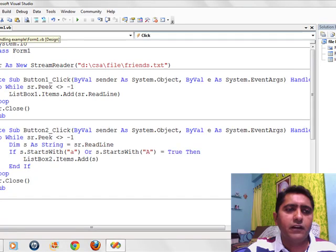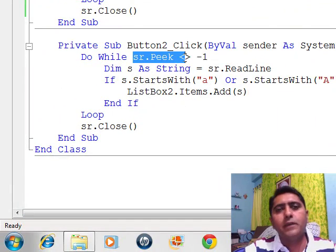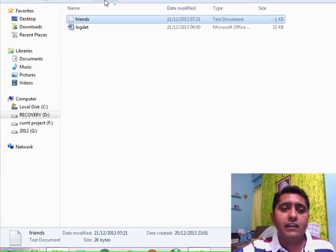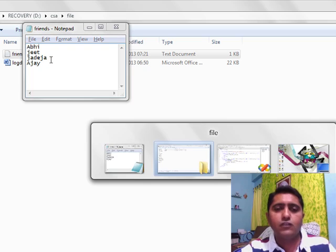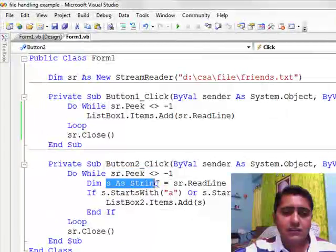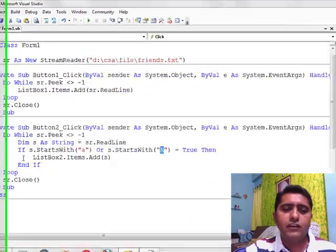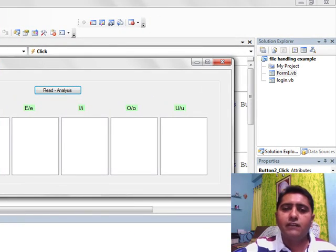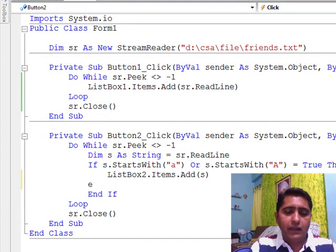Now we take a look at the second part of the exercise — read and analysis. The StreamReader has a peek value. Peek value has a cursor movement from index 0 to minus 1, meaning until that cursor moves, names will not be empty. In the file we have four names: Abhi, Jit, Jadeja, and Ajay. When we read it as ReadLine, it checks if the name starts with capital A — if true, the list box gets that item. So Abhi and Ajay are displayed.